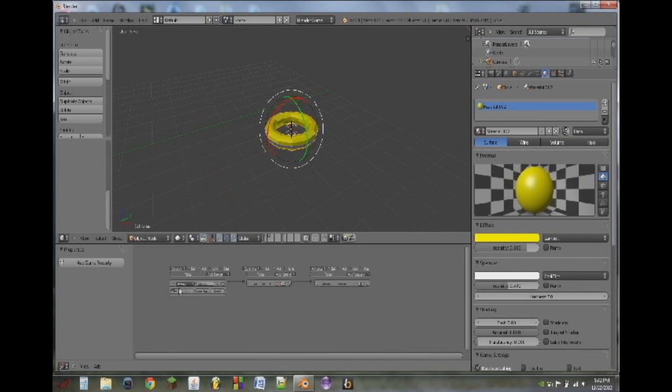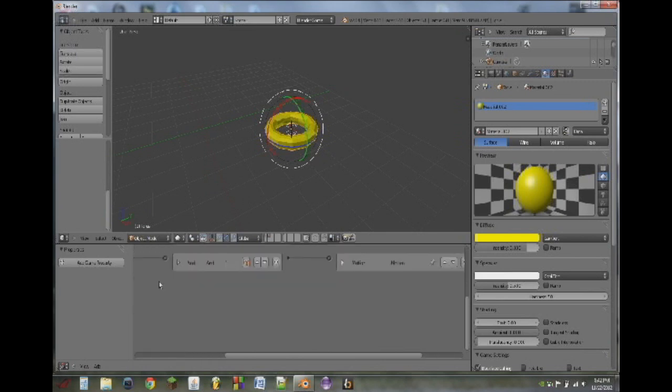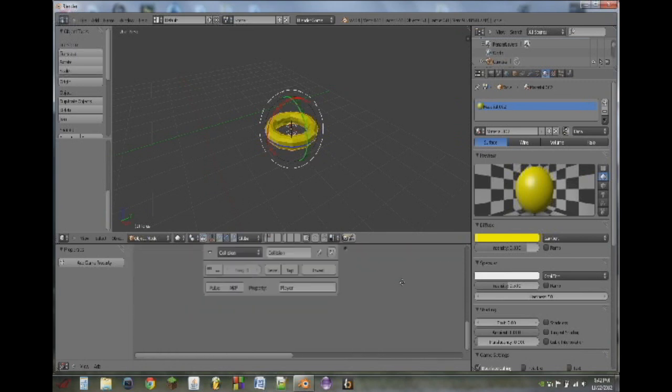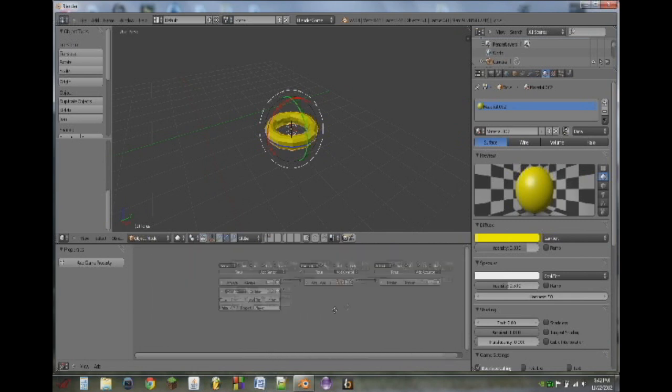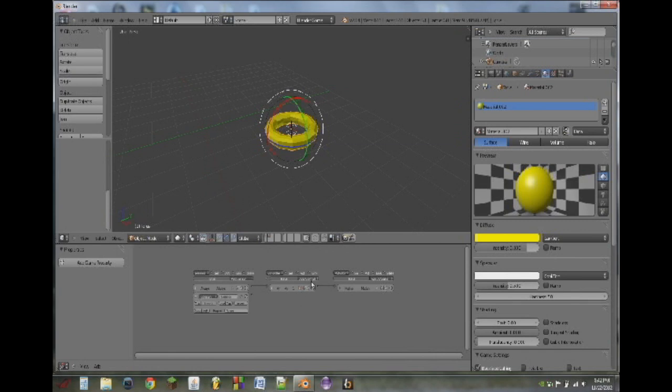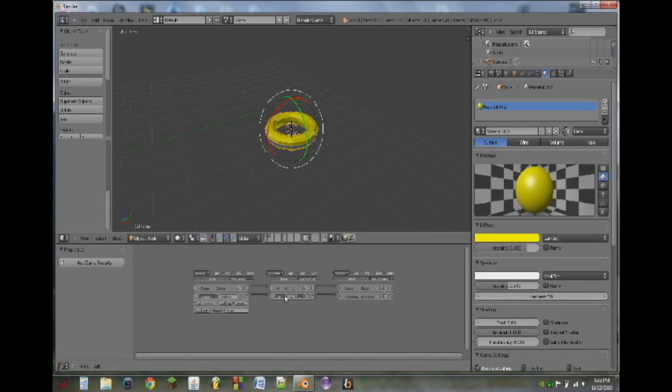Okay, so the next thing we're going to do is add a collision sensor. This can sense collisions with other objects. So we're going to type in, for the property field, we're going to type in player. I'm going to zoom in on that so you can see. Take note of the spelling and everything. We're going to add an AND controller, and add an edit object actuator. On the edit object actuator, we can click on add object and switch that to end object. So whenever it senses a collision with the player, it will end itself.